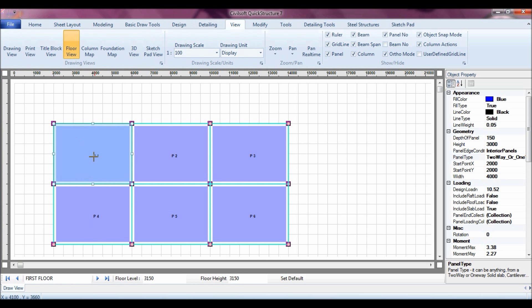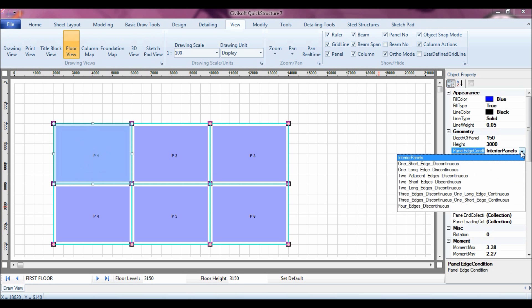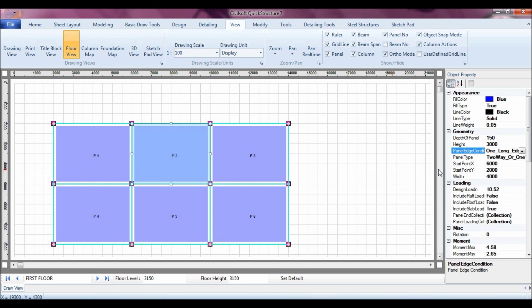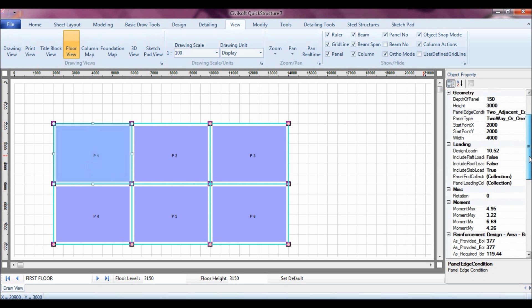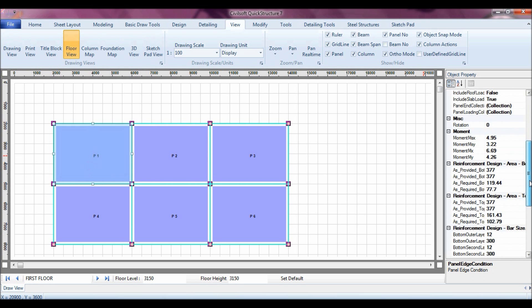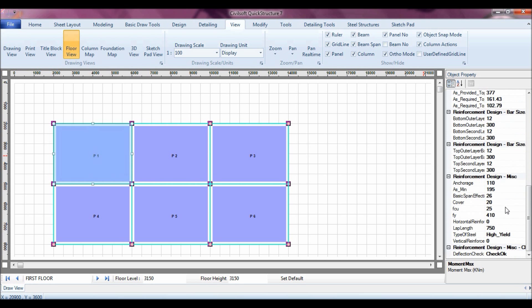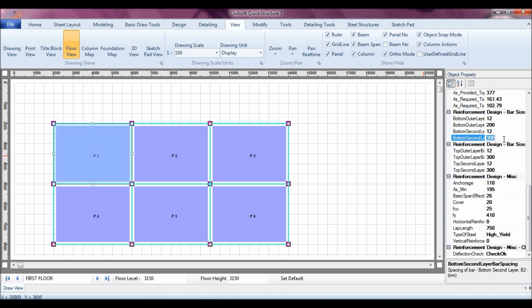Go back to my floor view. I can click on panel 1. I can just change the interior, the panel edge condition. This is two adjacent edge discontinuous, and this is one long edge discontinuous. But with panel 1, of course, with the software as you do these changes, automatically it recalculates the moments, and then of course the reinforcements. And of course it tells well the deflection check is ok. And again you can also control the reinforcements from here, let's assume the main bars are 200.